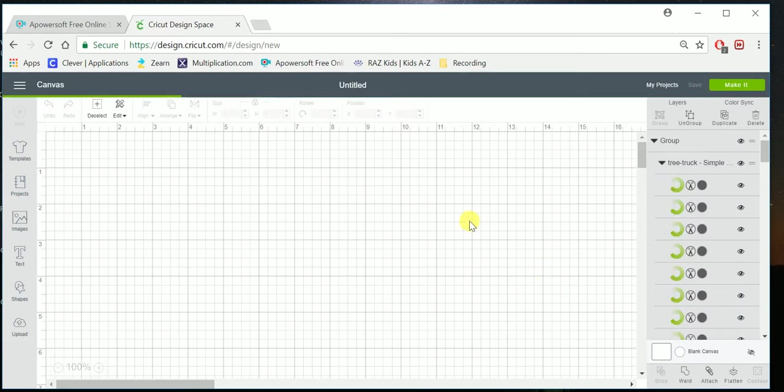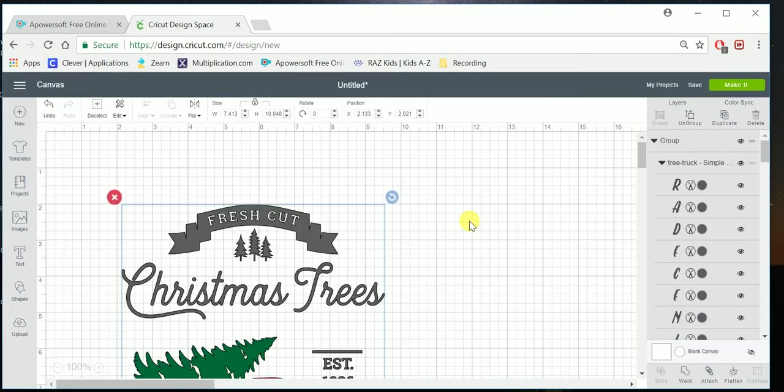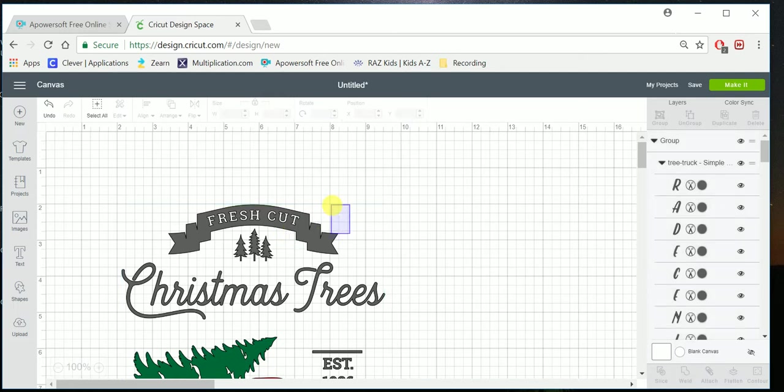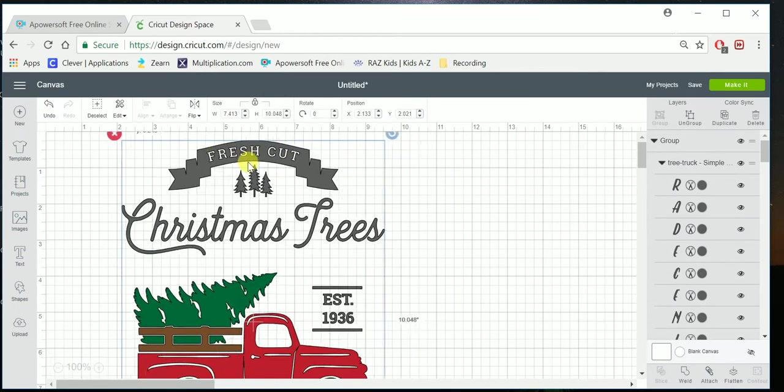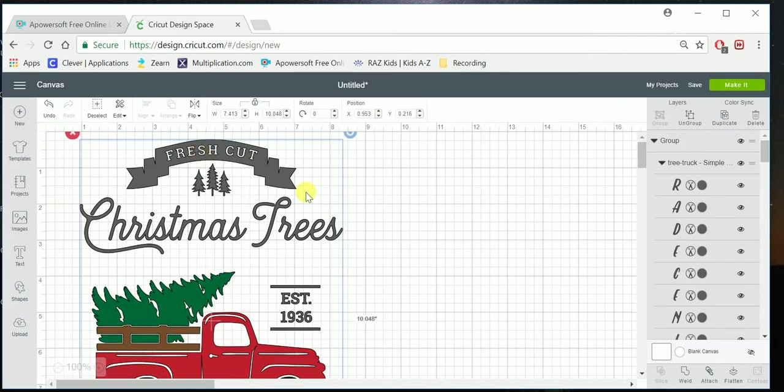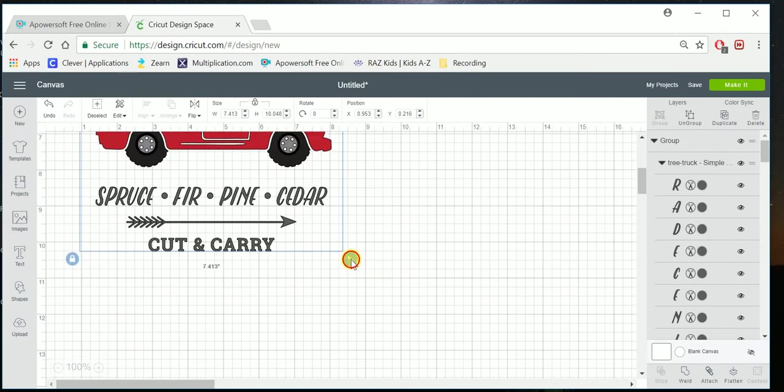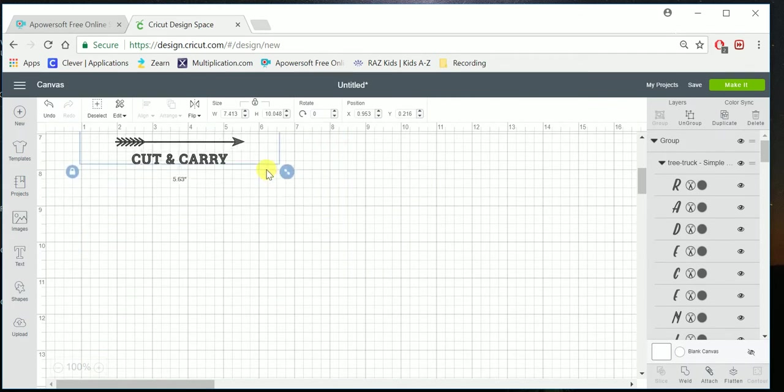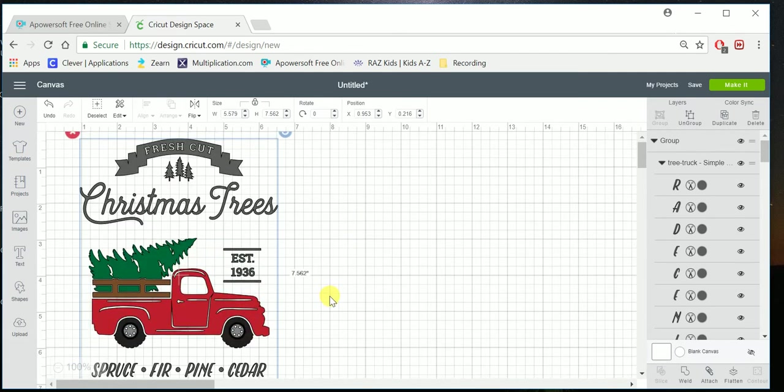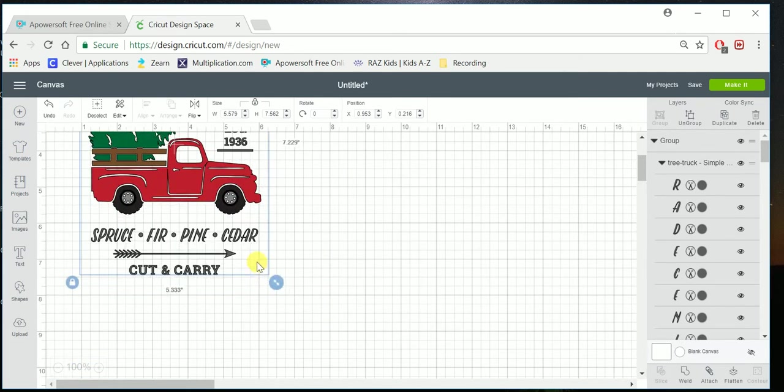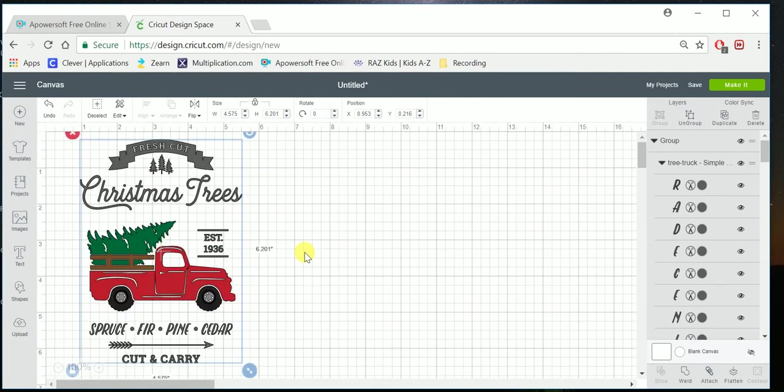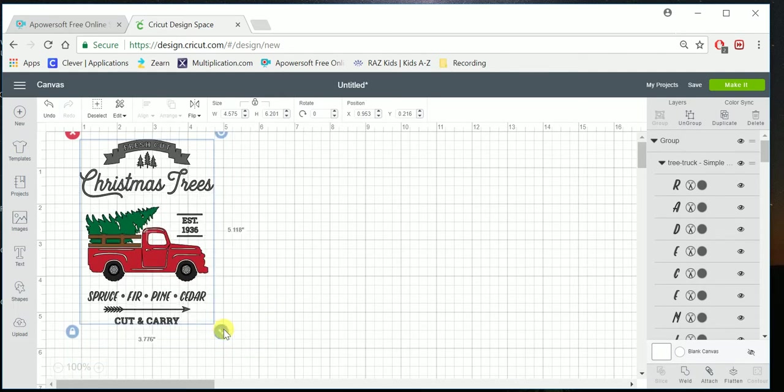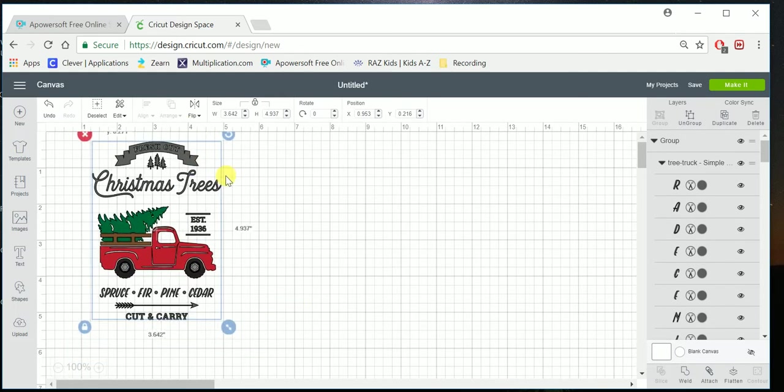And it might take a few seconds, depending on how big or how intricate the file is. And there it is. You can grab it, move it around. I'm going to resize it so I can see it all at the same time here. So there it is.